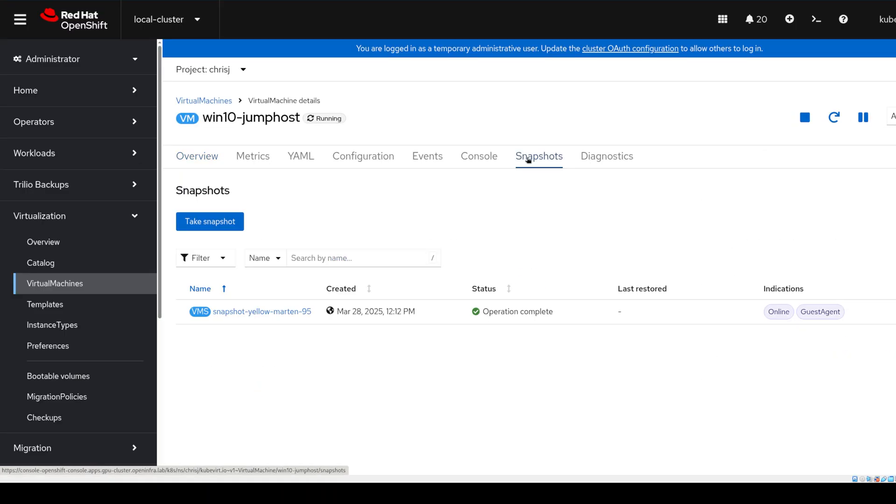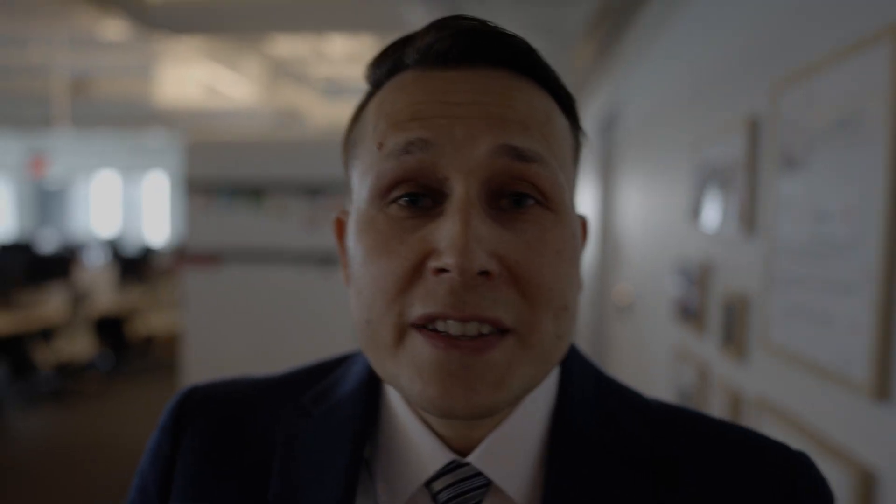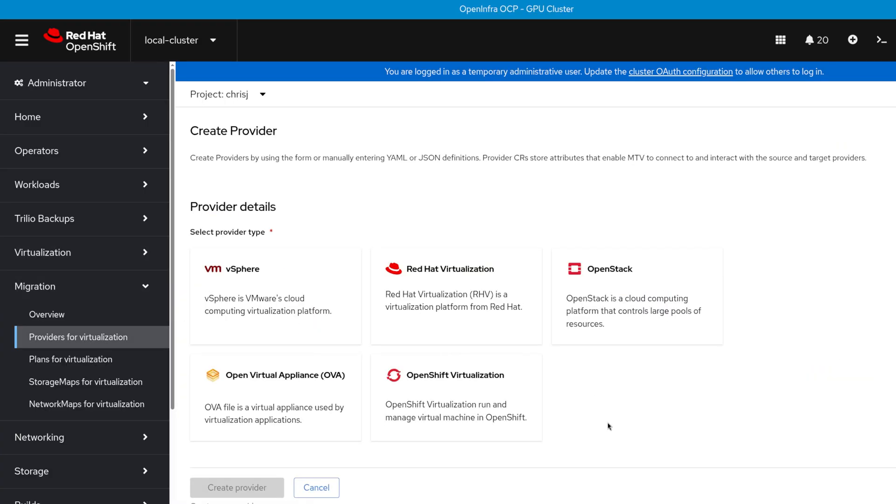Both OpenStack and OpenShift Virtualization are born from open source — KVM, KubeVirt, Kubernetes, OpenStack itself. They speak VM language: snapshots, live migration, backup strategies. They speak fluent VLANs and overlay networks. They scale, they secure, they manage bare metal. And they both understand your desire to escape VMware — quietly, efficiently, without panic.